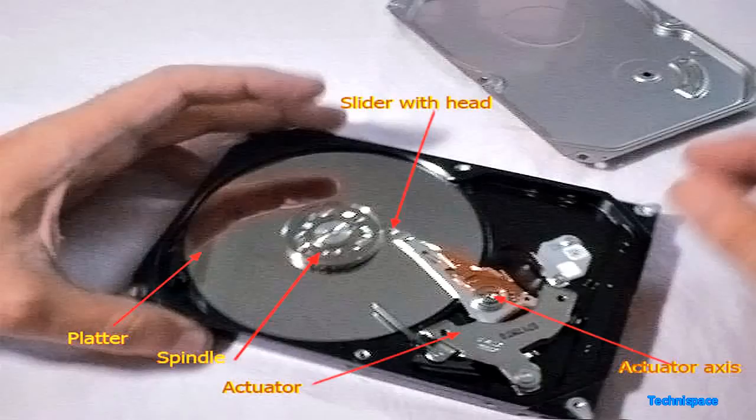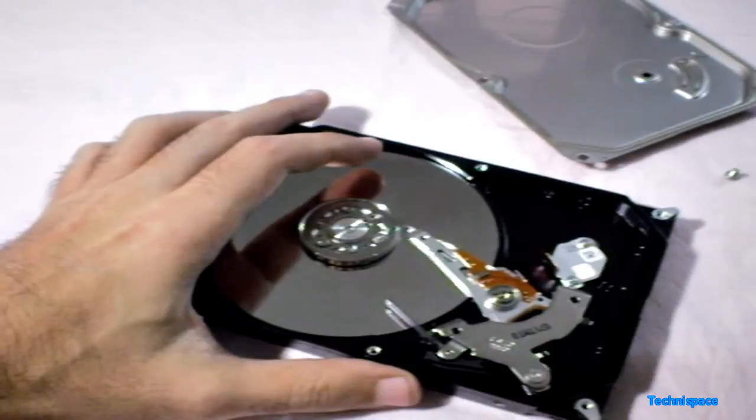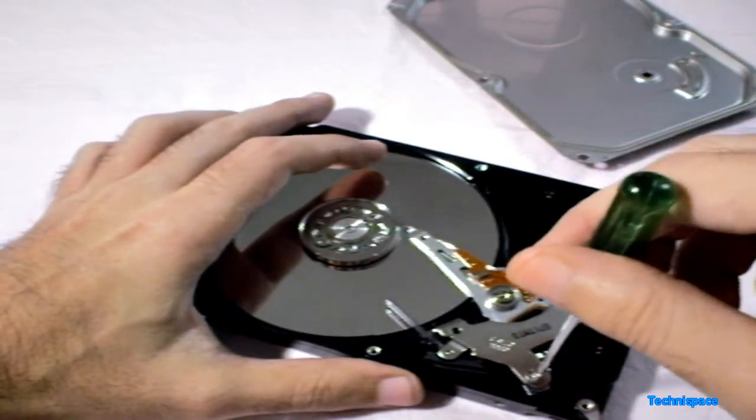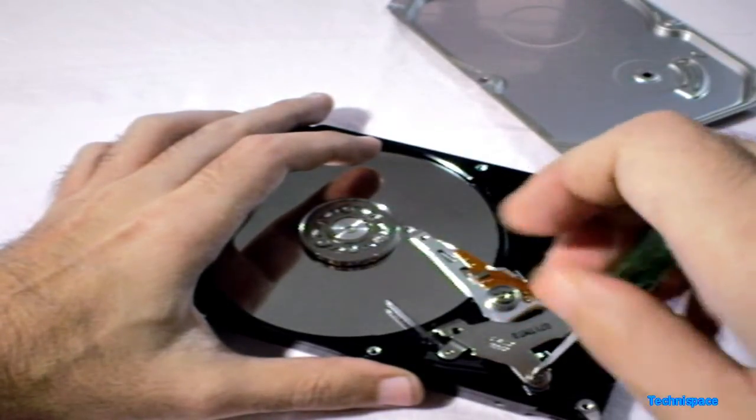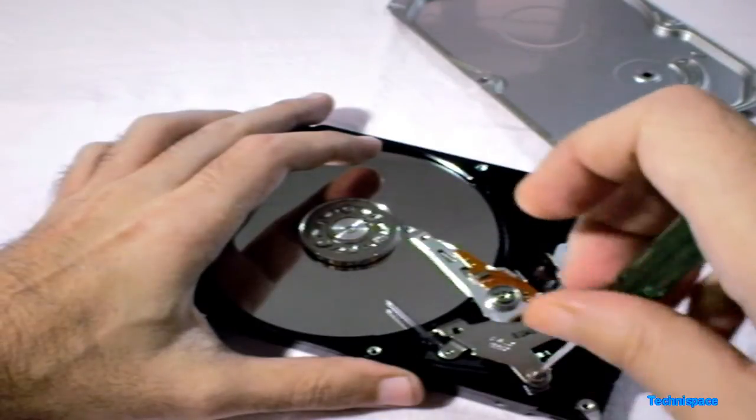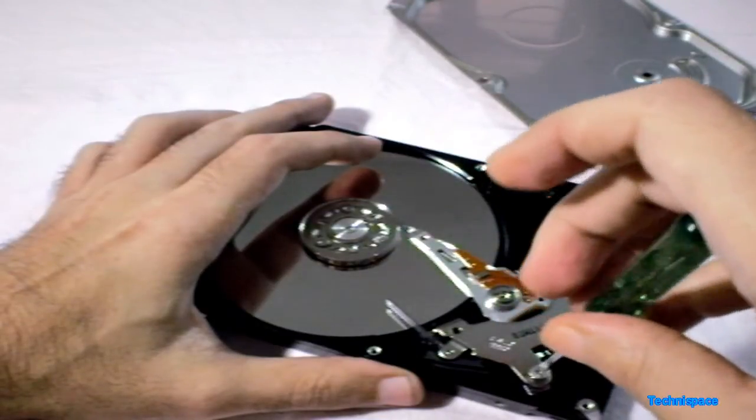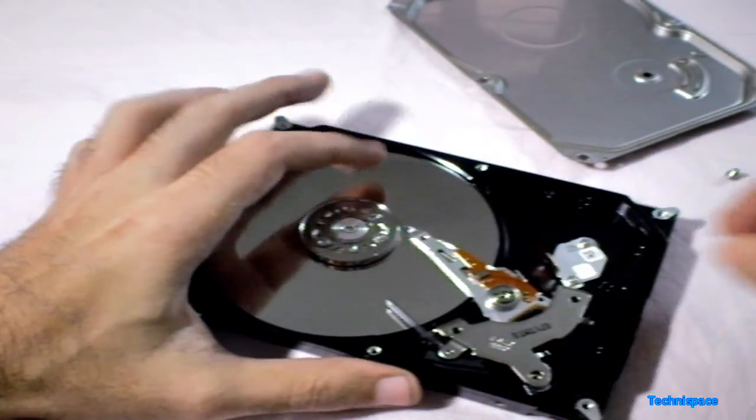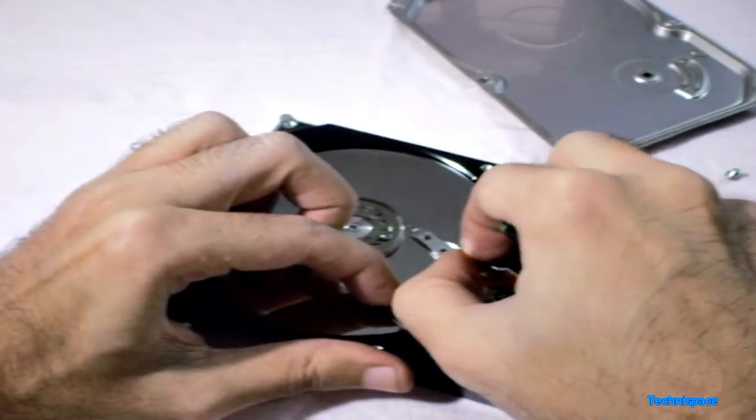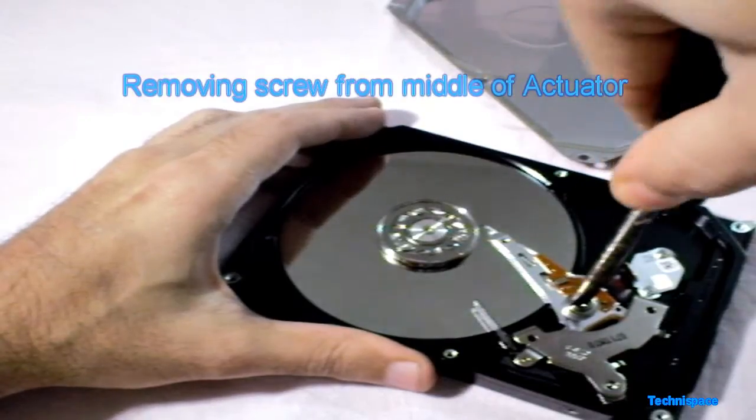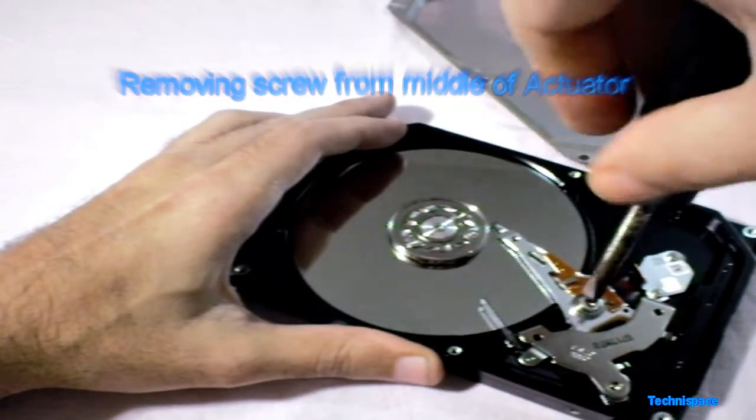Magnet you can find below this actuator. Now I will remove the screw from this actuator. But I will not be able to remove unless I remove the screw from the actuator axis.